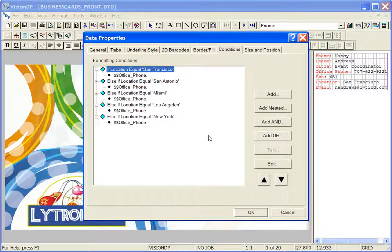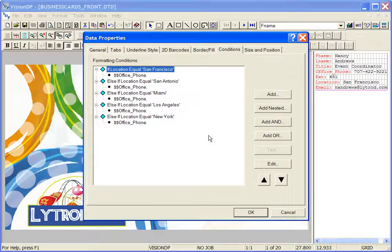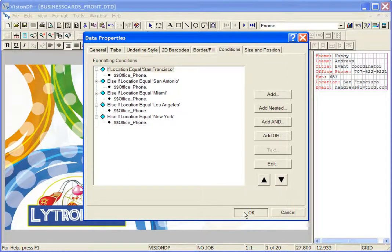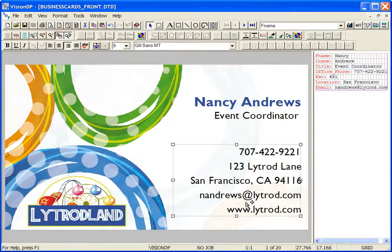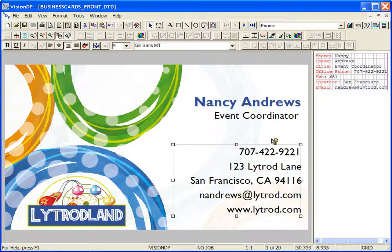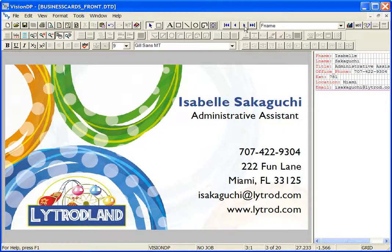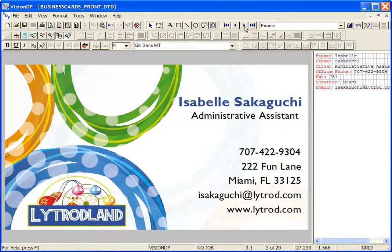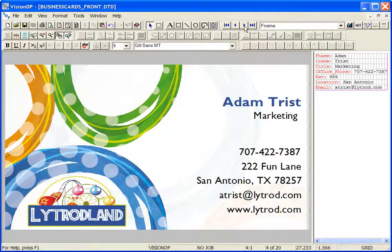Once you're done, your condition tree will look something like this. Click OK to accept the defined conditions. And as I scroll through the data, you can see the address change based on the variable conditions defined.